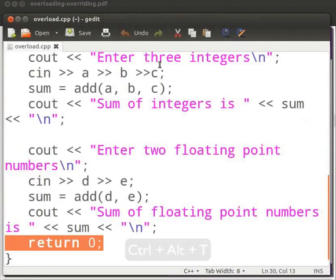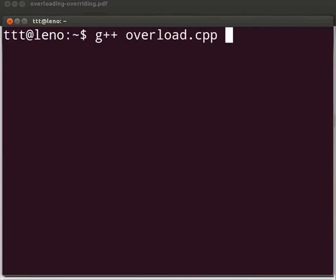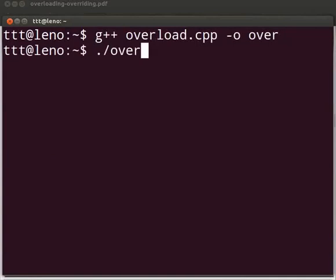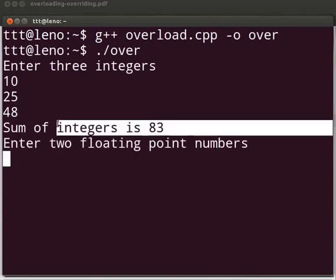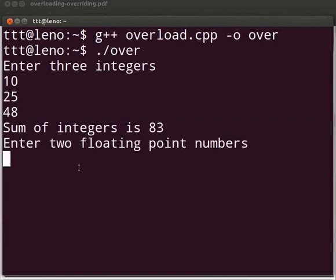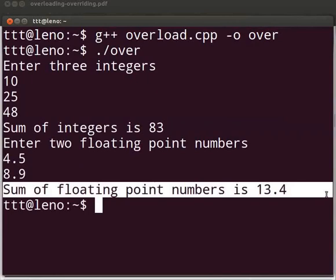Now let us execute the program. Open the terminal window by pressing Ctrl, Alt, and T keys simultaneously on your keyboard. To execute, type: g++ space overload.cpp space -o space over, then press Enter. It is displayed: enter three integers. I will enter 10, 25, and 48. The output is displayed as sum of integers is 83. Now we see enter two floating point numbers. I will enter 4.5 and 8.9. The output is displayed as sum of floating point numbers is 13.4.